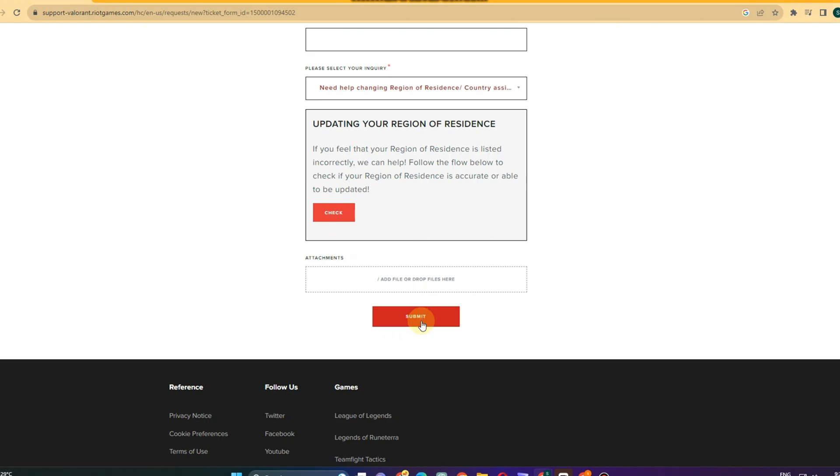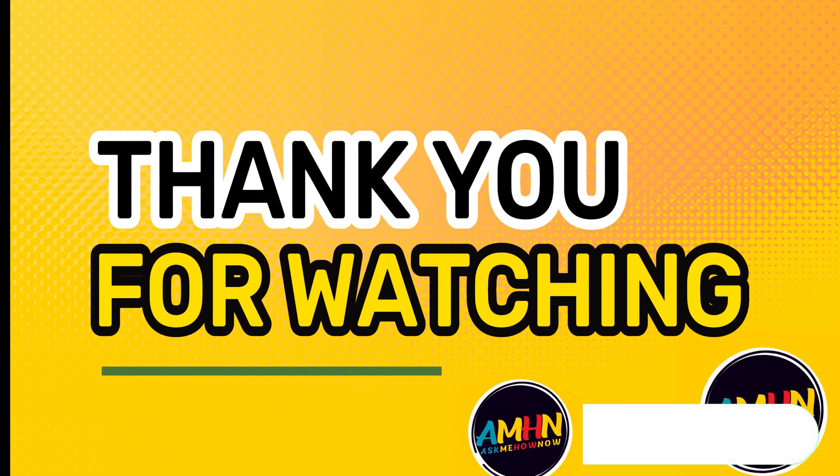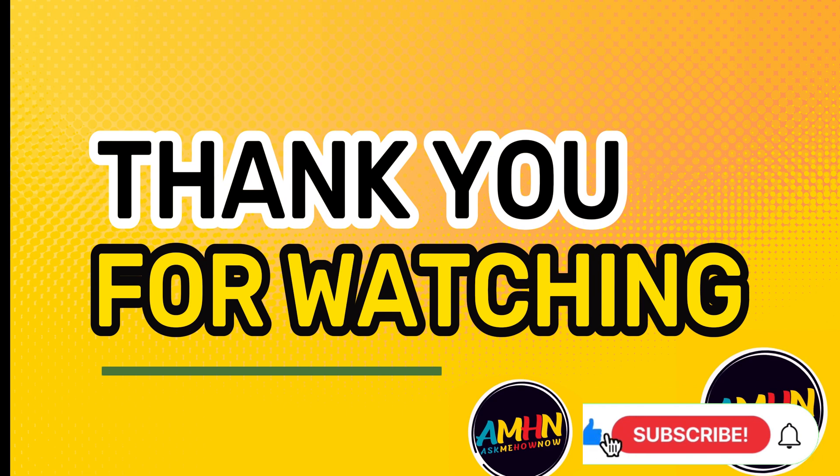You just have to leave a comment down below and please support my channel by liking, sharing, and of course subscribing. I hope to see you again in my next videos. Have a nice day.